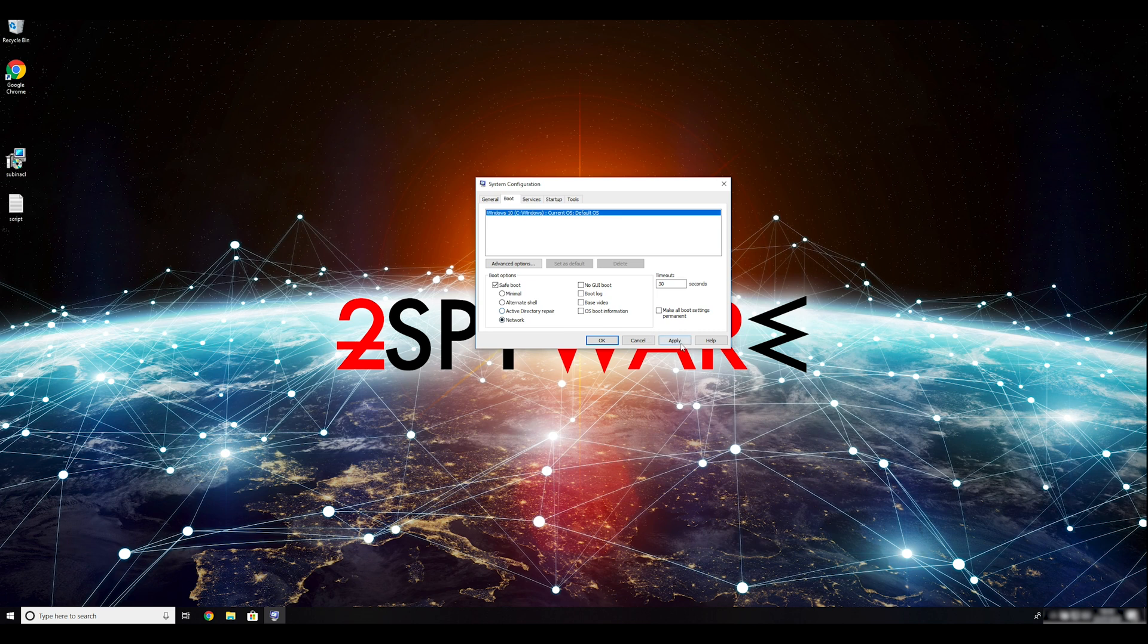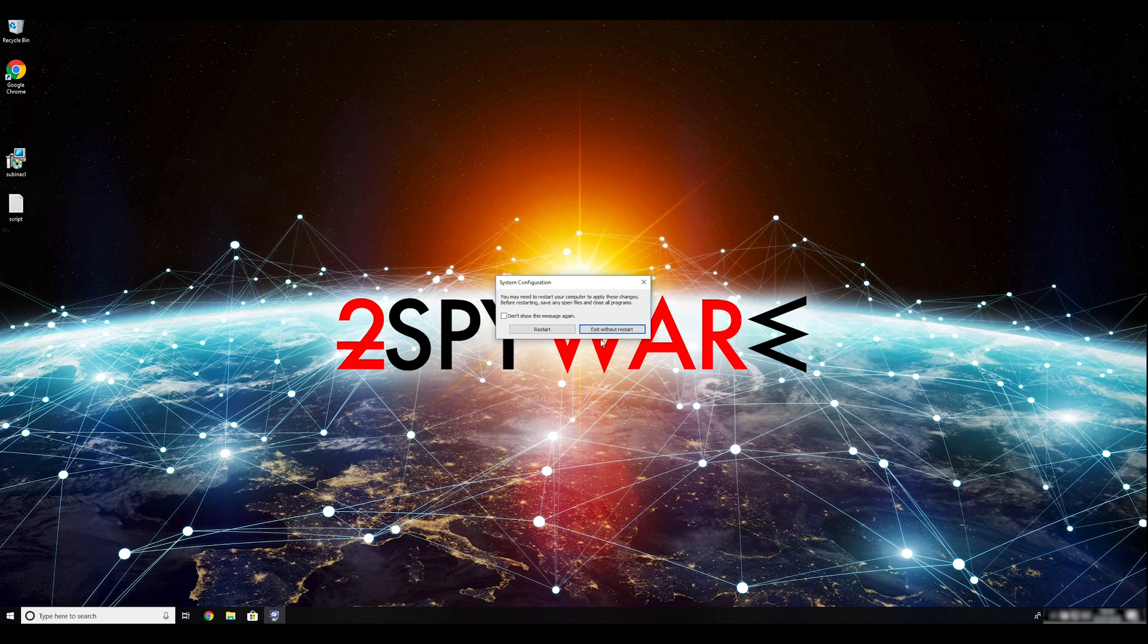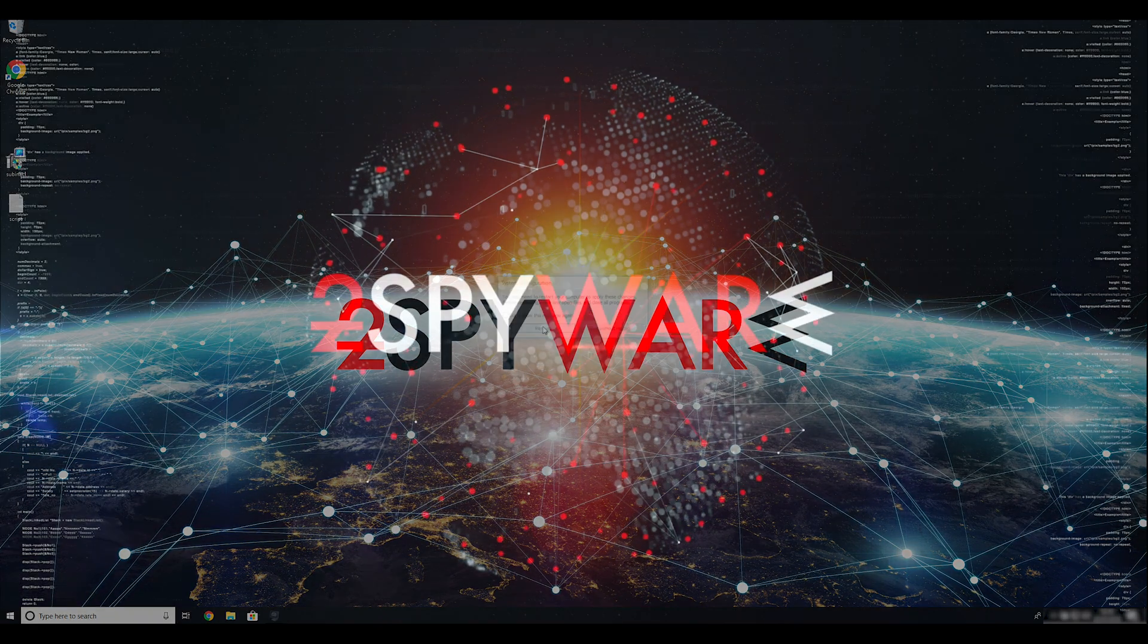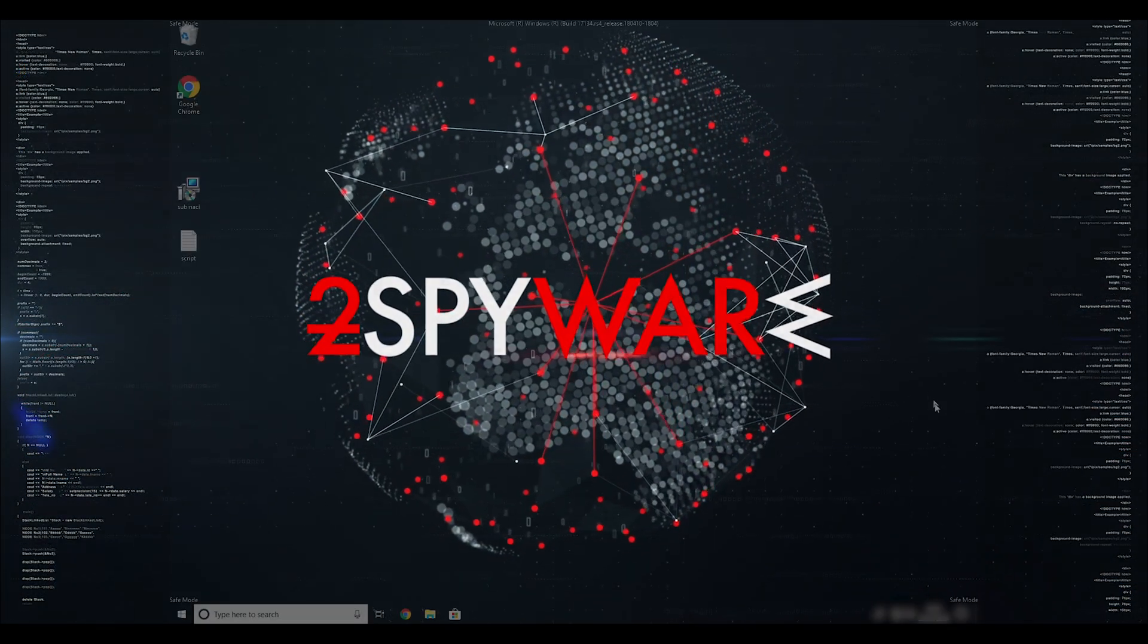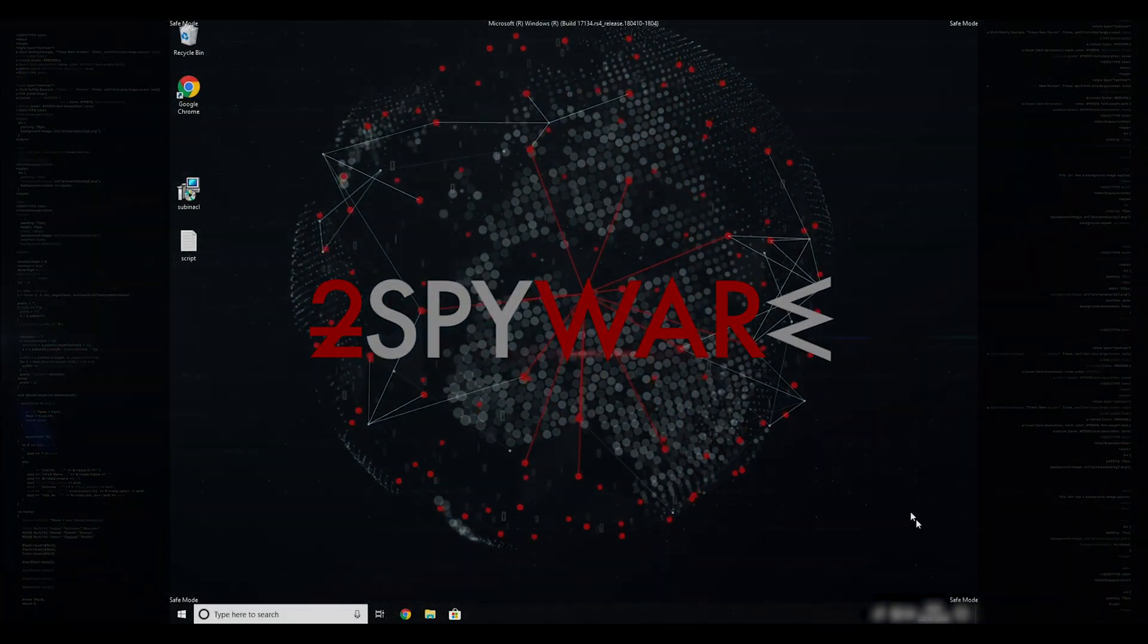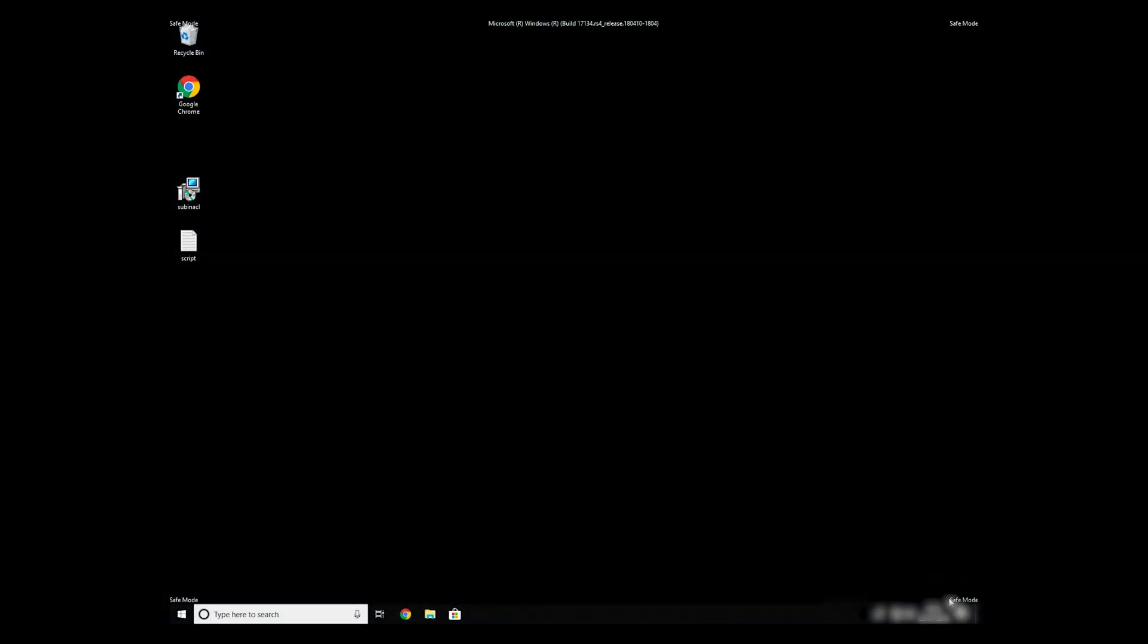Click Apply, and then OK. Then click on Restart to restart your PC. If everything went successfully, you should be able to see Safe Mode written on all the corners of your screen.